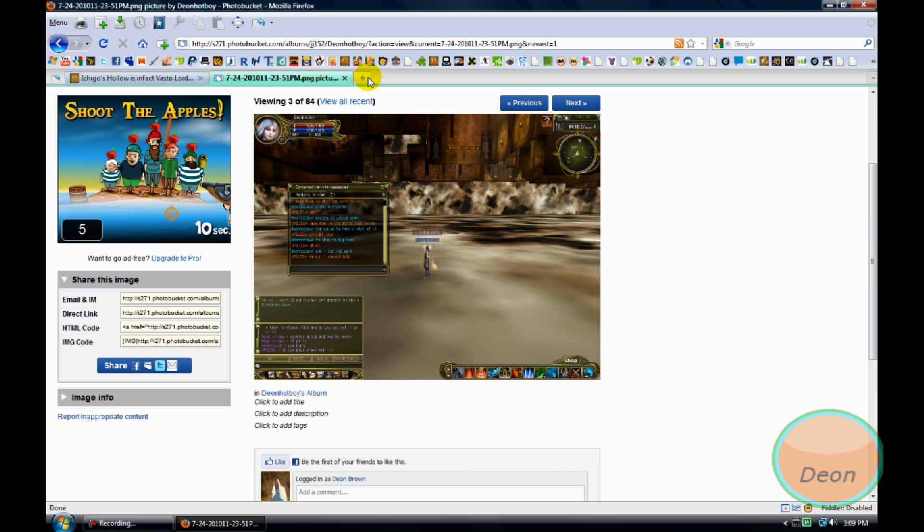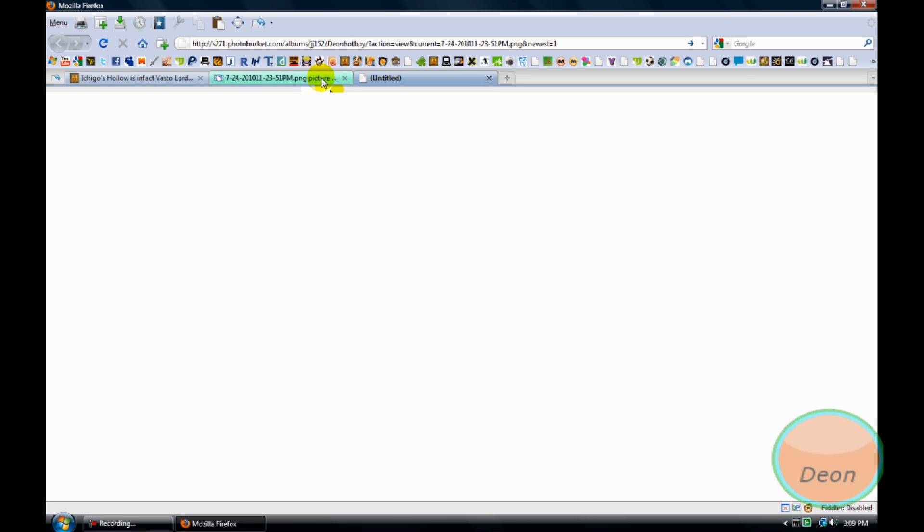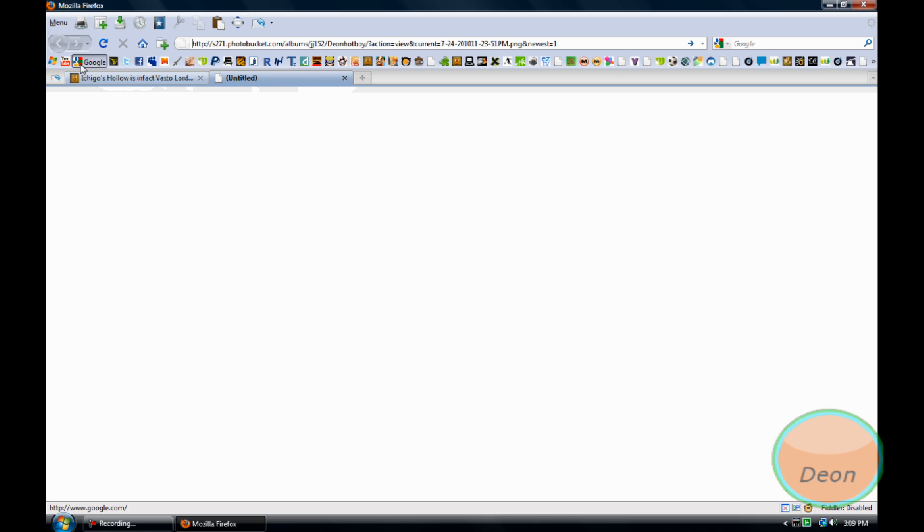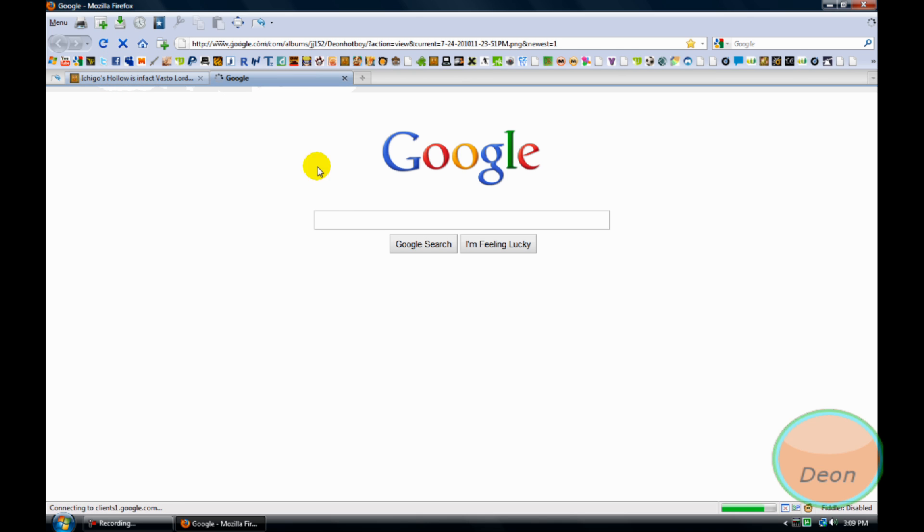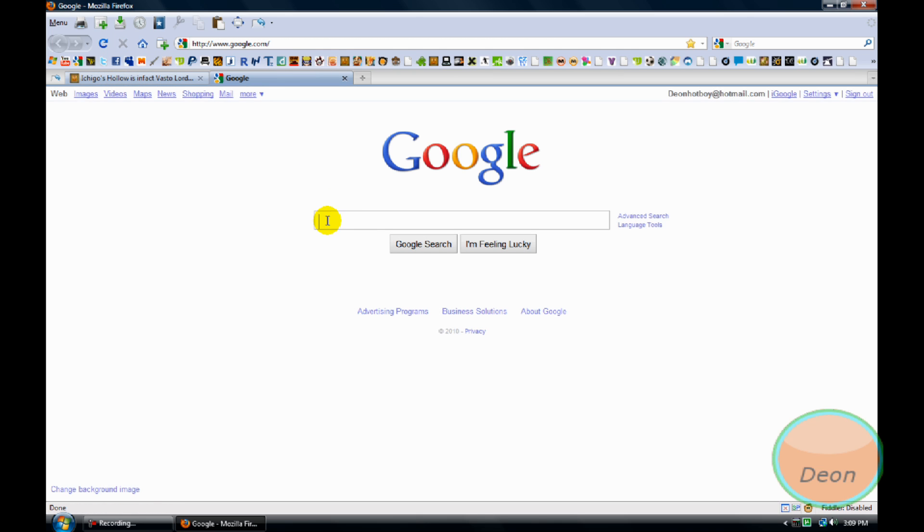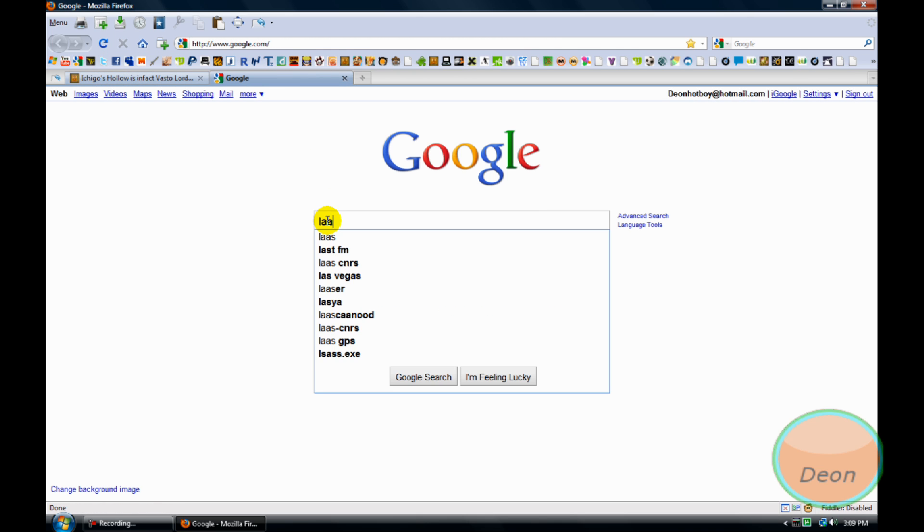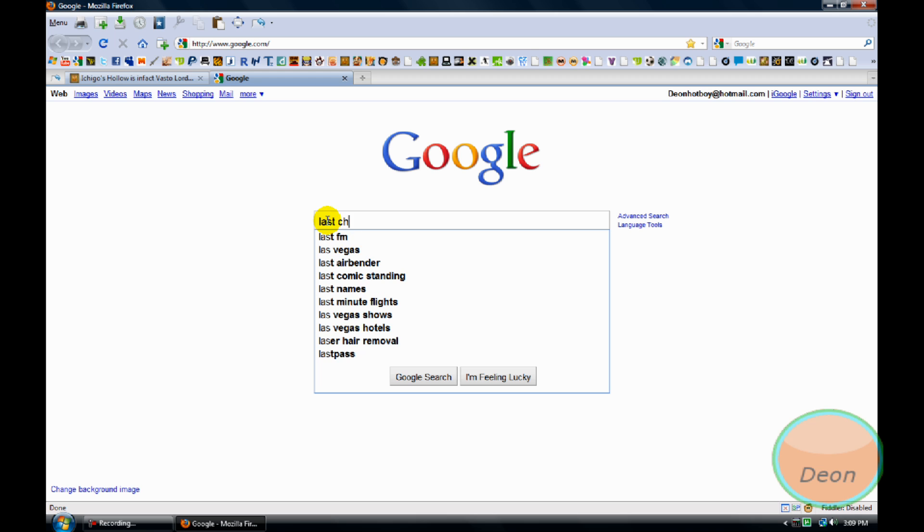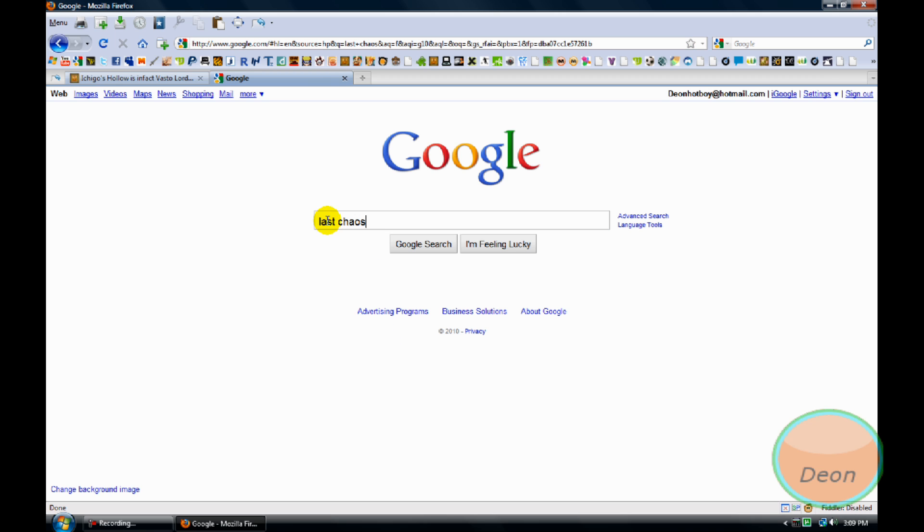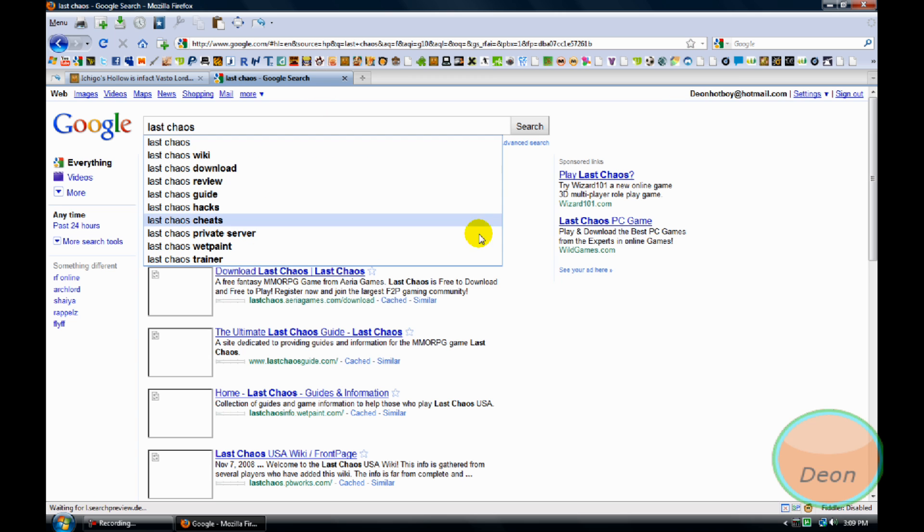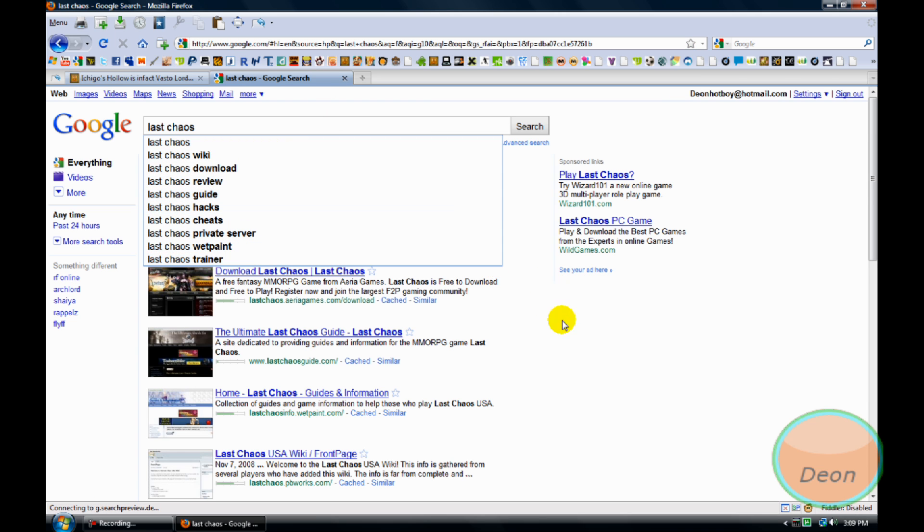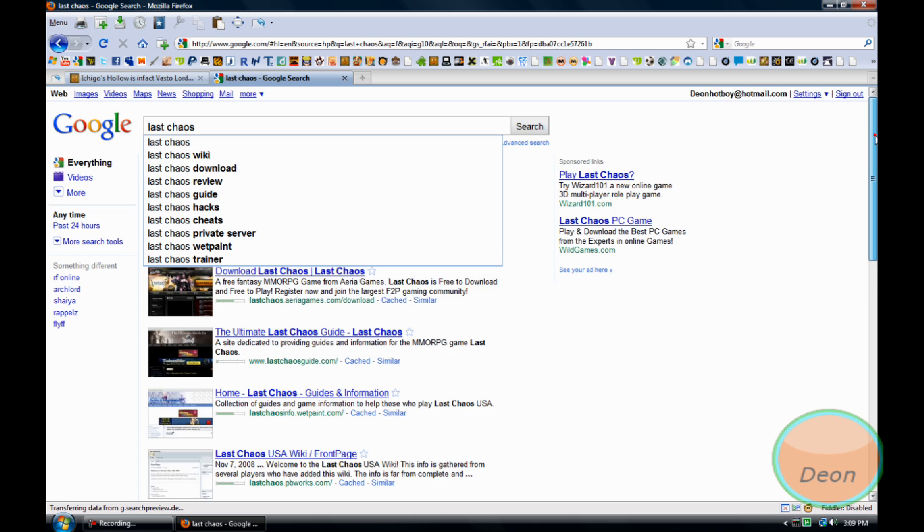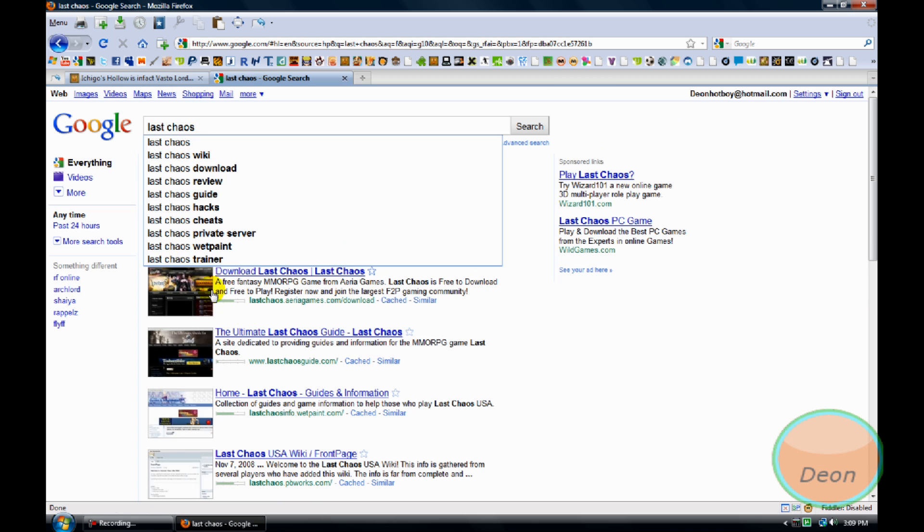And if you like to play this game, the name of the game is Last Chaos, you can Google it and sign up. It's completely free.